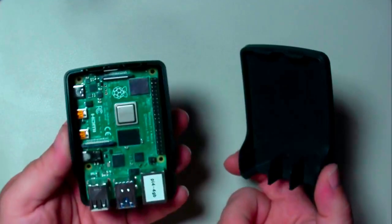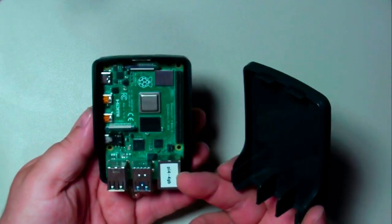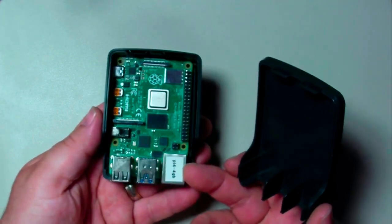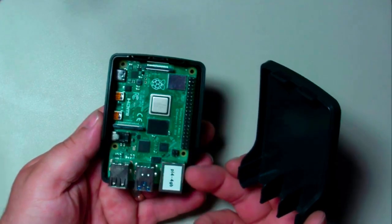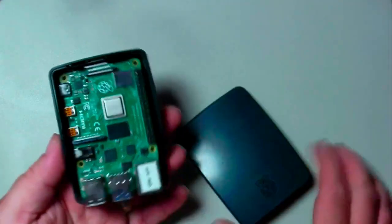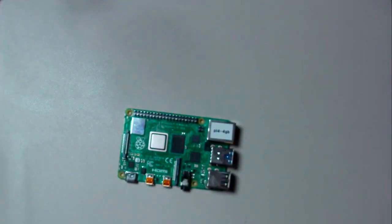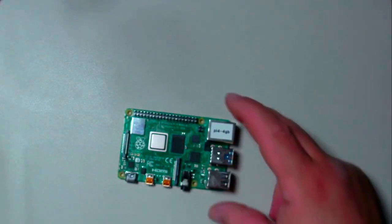This is a Raspberry Pi 4, 4 gig version. I've removed the SD card. These are nice cases, but the problem is these Pis run hot. So instead, we're going to use this guy.